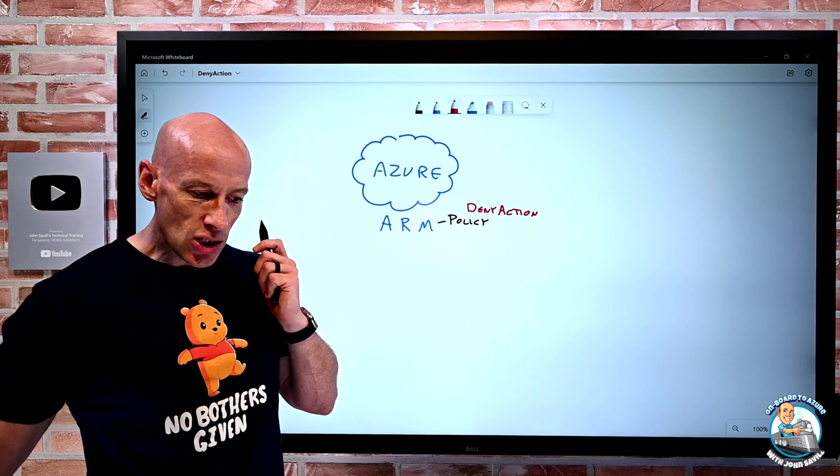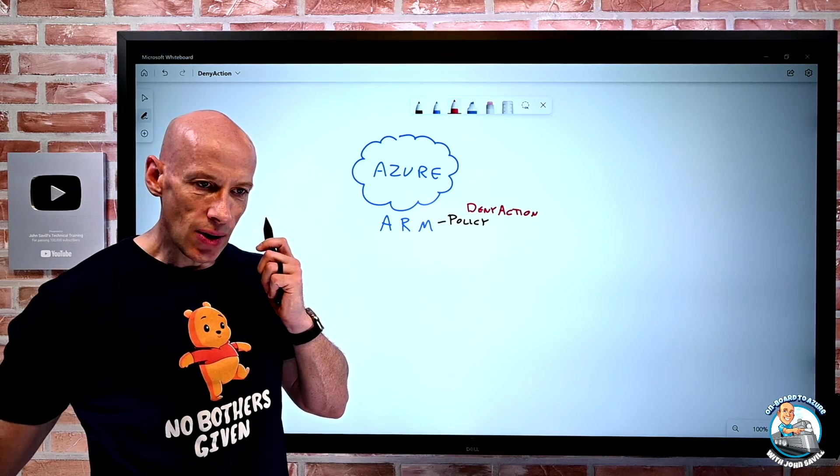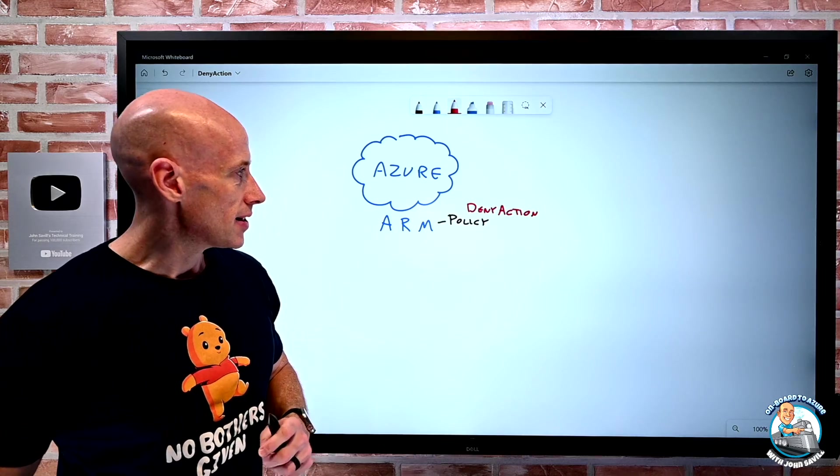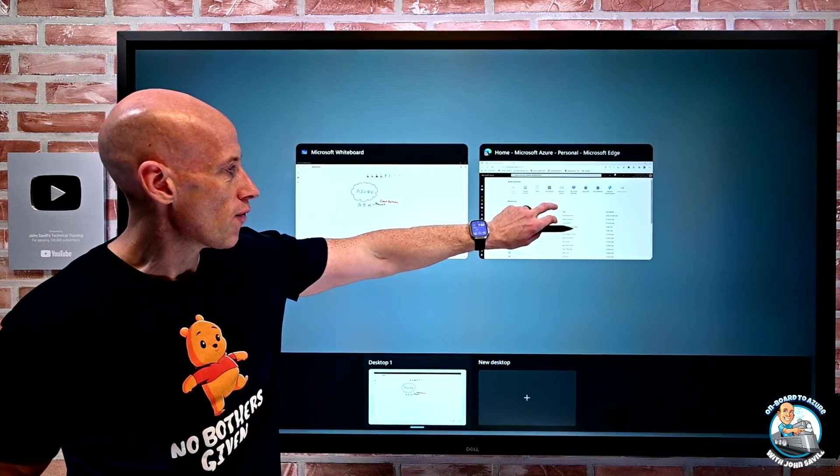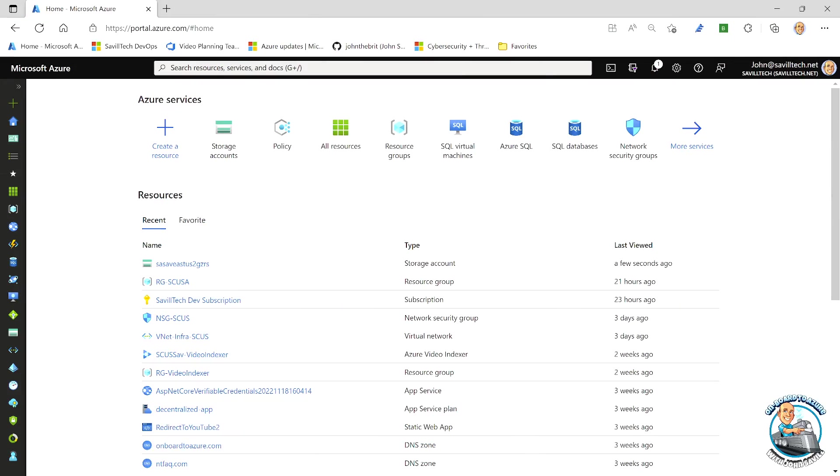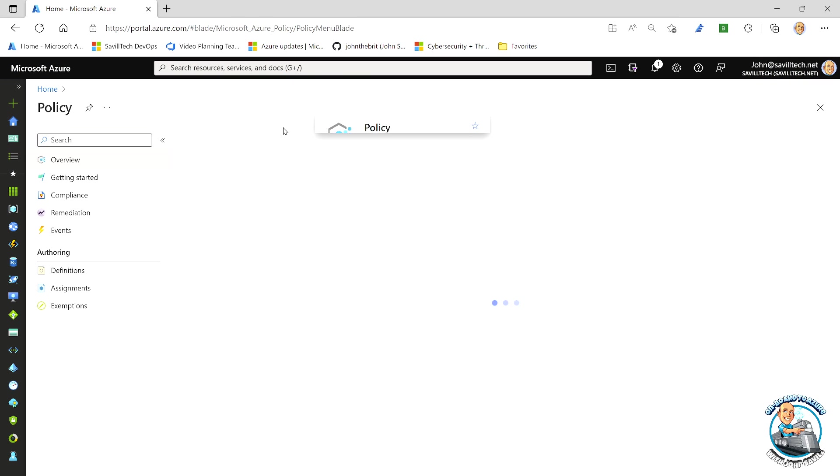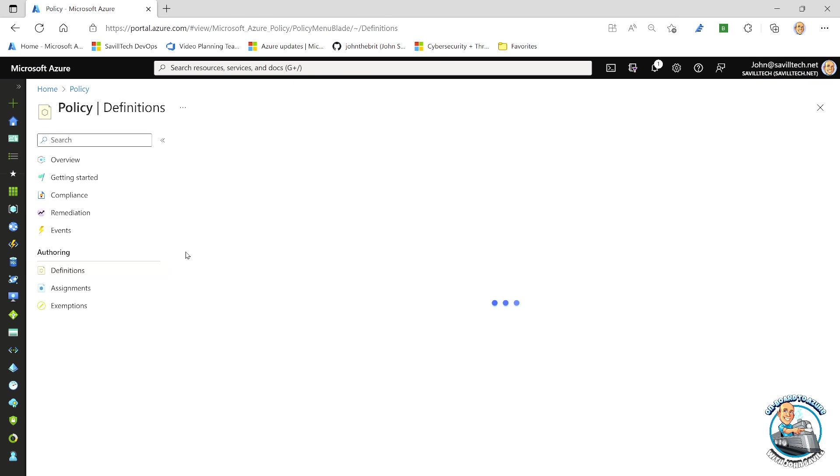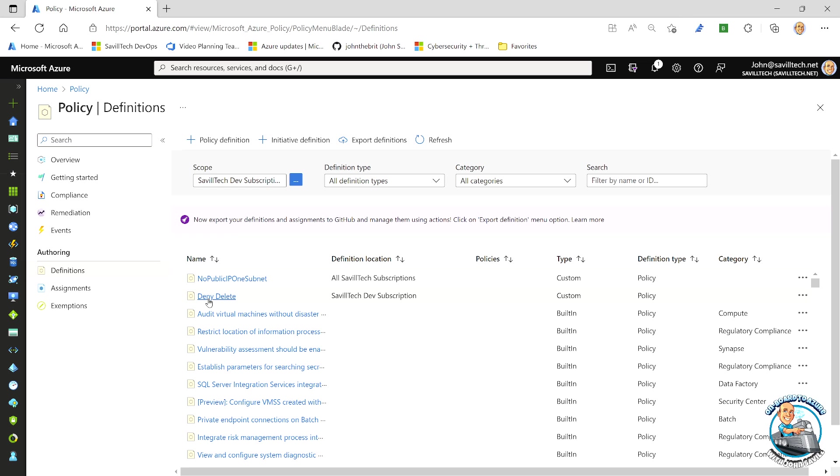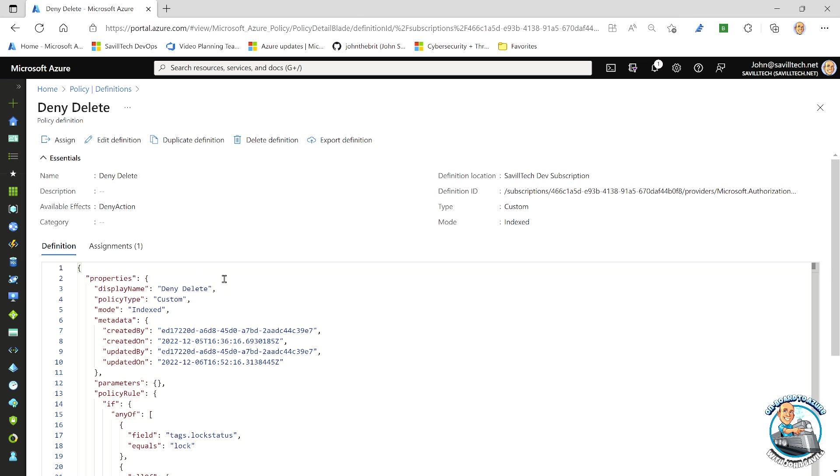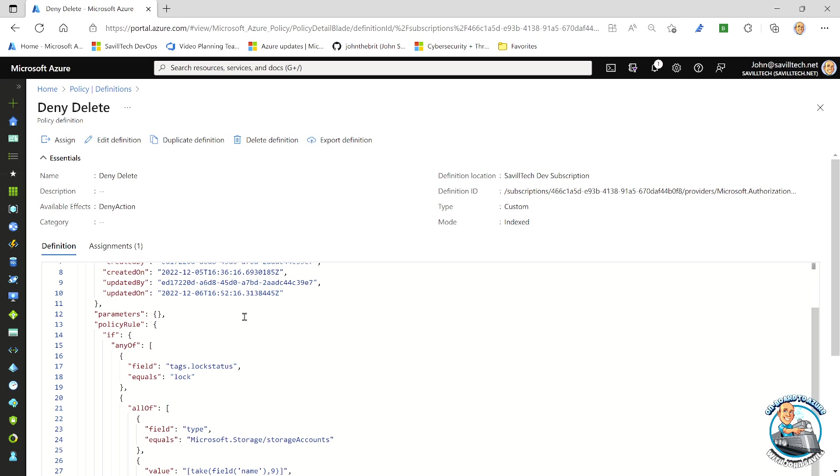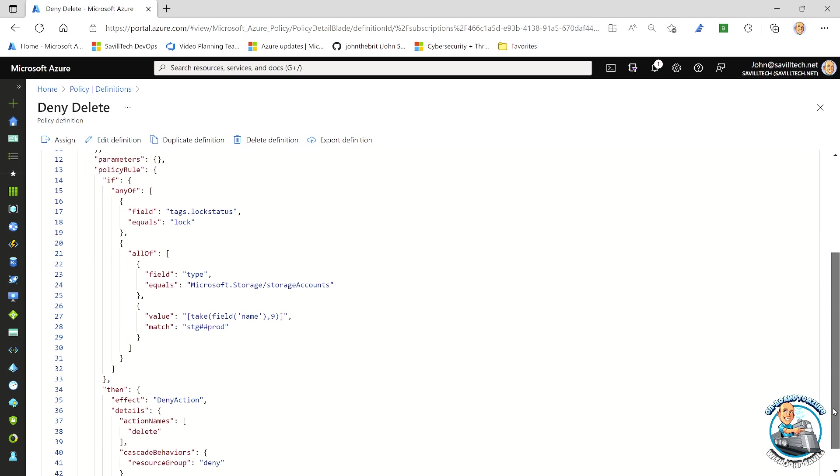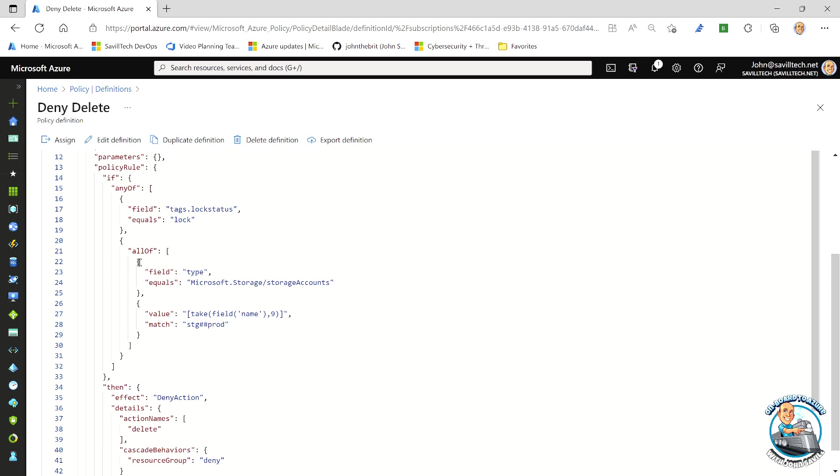So the easiest way to understand this is we look at one of these policies. So if I jump over for a second, I've pre-created one. So if we go and look at policy and I've created a custom definition, and my one is obviously called deny delete, because really that's what we're focusing on at this time. So if we look at the definition of this policy, it's structured like anything else.